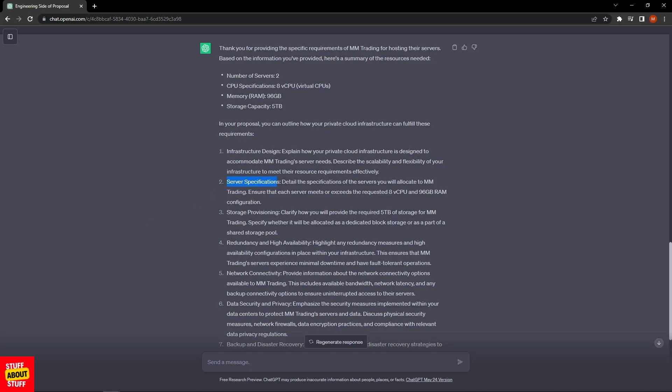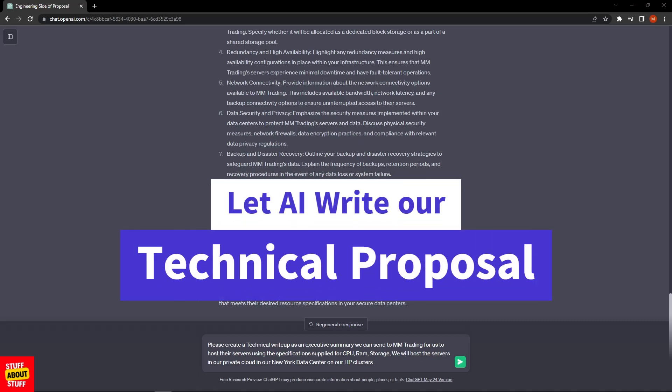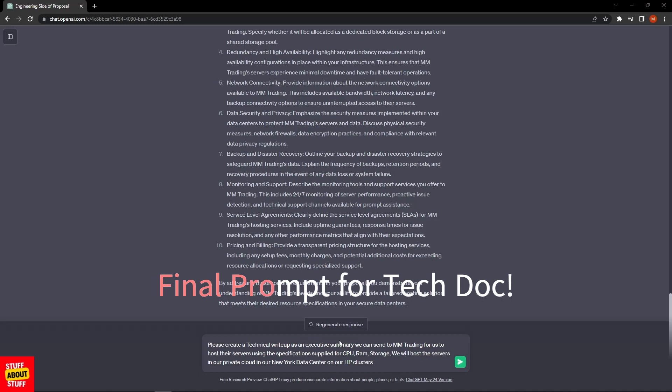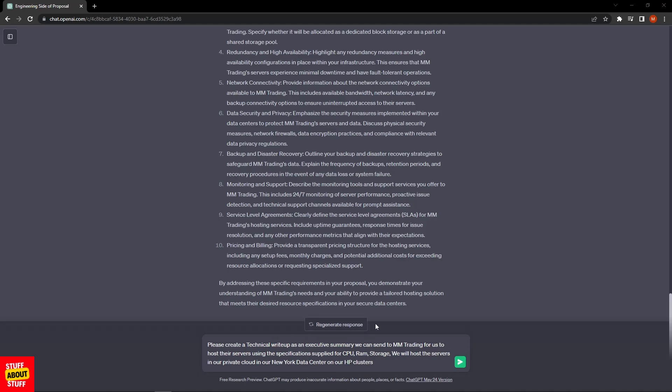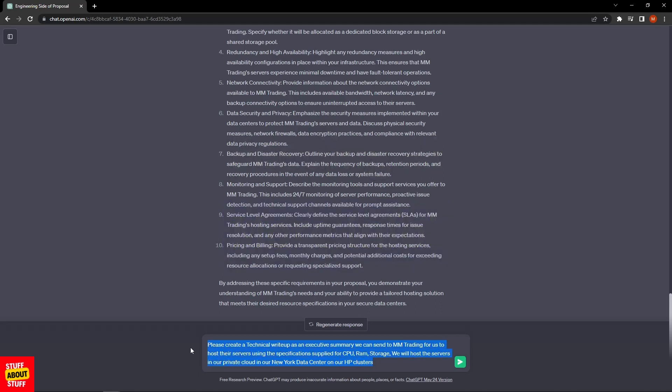Here's the final prompt I compiled to get the AI to do the technical write-up. I've crafted the following prompt: "Please create a technical write-up as an executive summary we can send to the customer MMTrading for us to host their servers using the specifications supplied above, the CPU, RAM, and storage." Then I went further, gave it more info: "We will host this service in our private cloud in our New York data center using our HP server clusters." Let's submit this prompt and see what the AI returns.